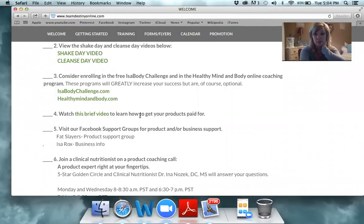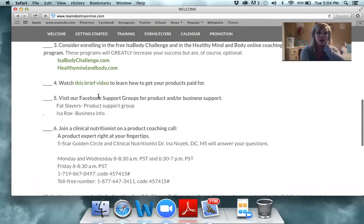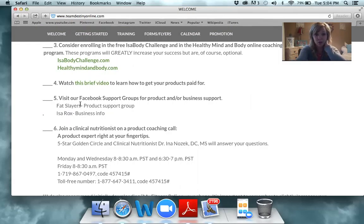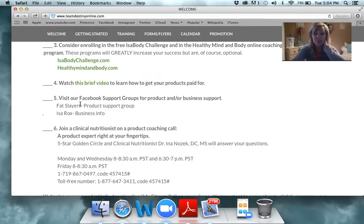You'll also want to watch the video 'How to Get Your Products Paid For.' If you are not in the Facebook groups Fat Slayers and IsoRocks, you want to be. IsoRocks is the business page — it's going to tell you when our calls are and give you different ideas of how to get free product and make money. Fat Slayers is a must if you're a product user on a mission — there are so many exercise tips, nutrition tips, recipes, and shake recipes. You can ask questions and get answers from a community of chiropractors, doctors, and trainers.